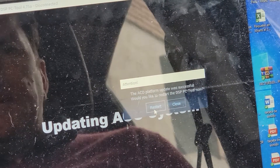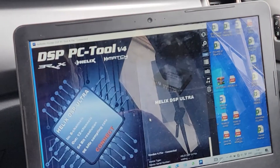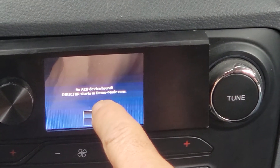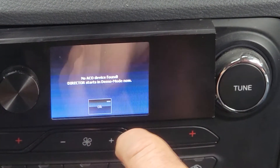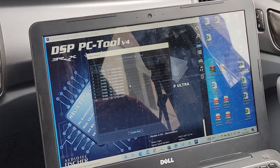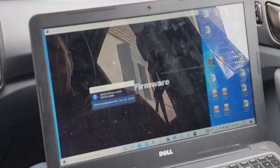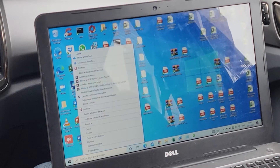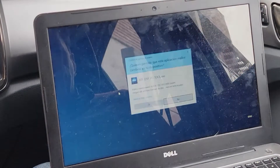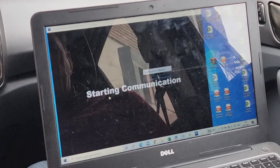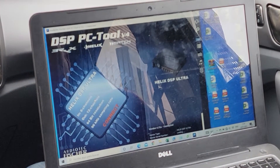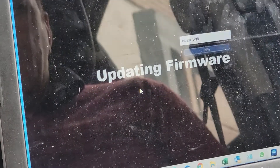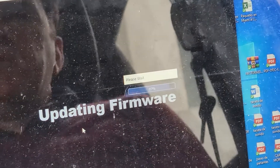Then restart — the director doesn't find the Akku device, so I will try to open again the DSP software and start to update the firmware.